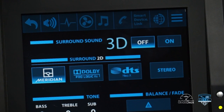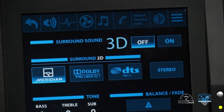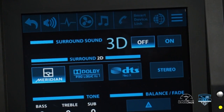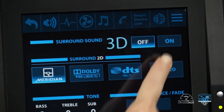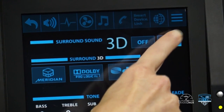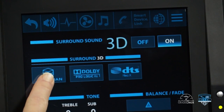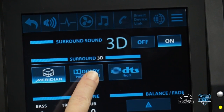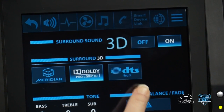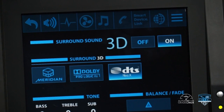Choosing Meridian, Pro Logic, or DTS 3D output is made by first turning on 3D surround sound and then selecting the appropriate button from Meridian, Pro Logic, or DTS output.